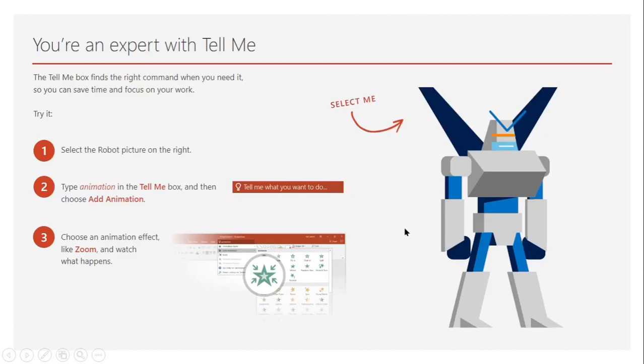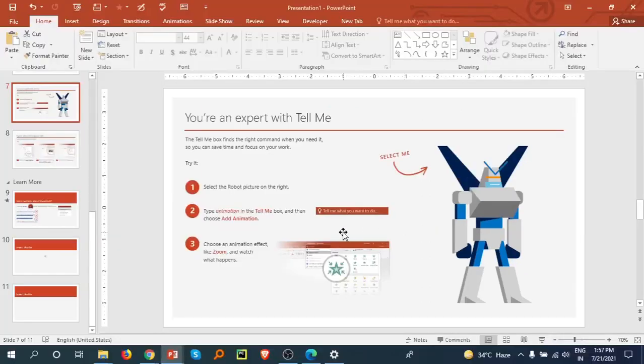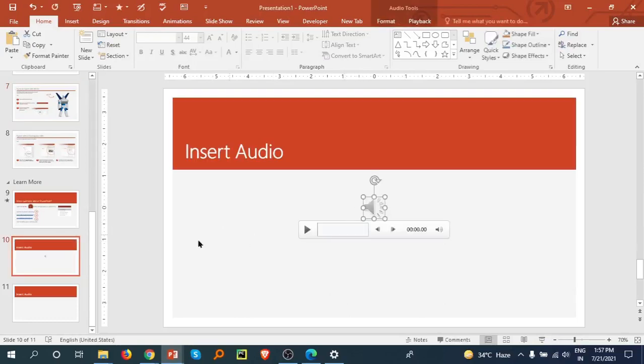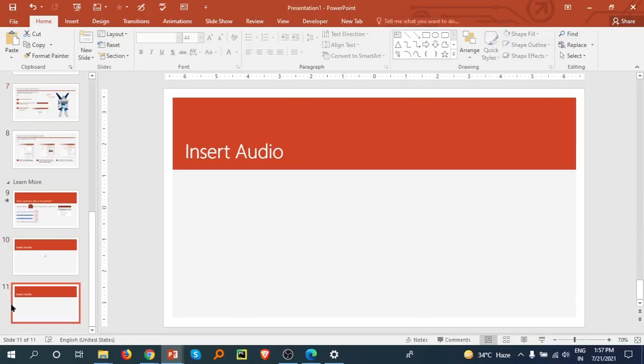Hello friends, in this tutorial we are going to discuss how we can insert an audio file in PowerPoint. I am going to this slide to insert audio.